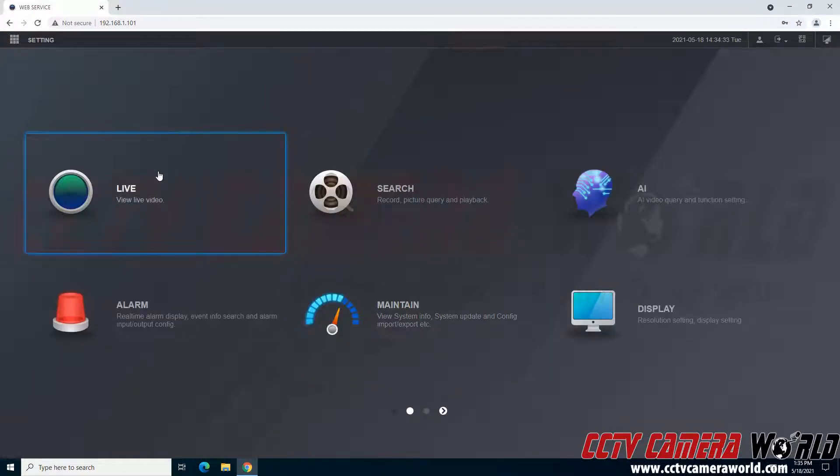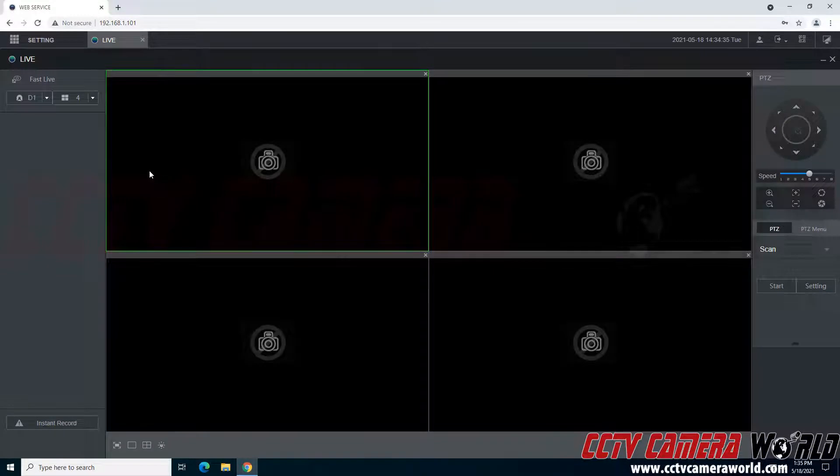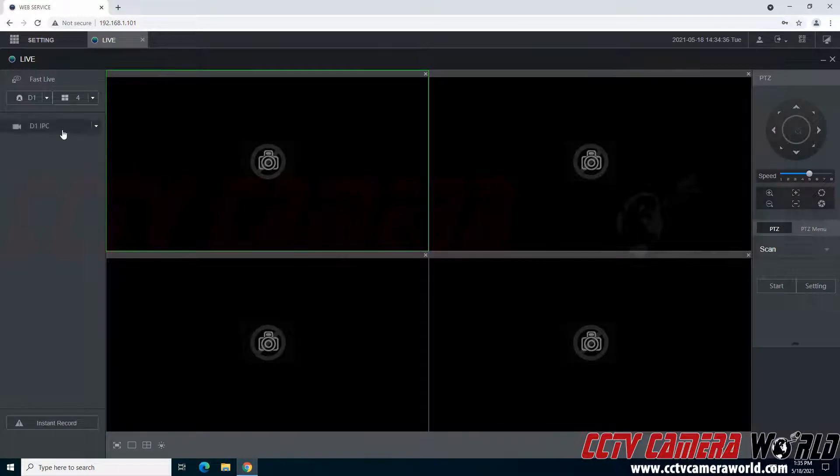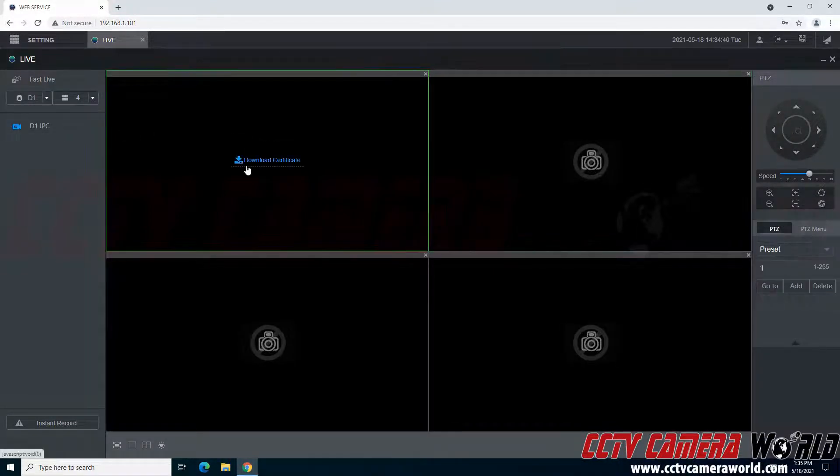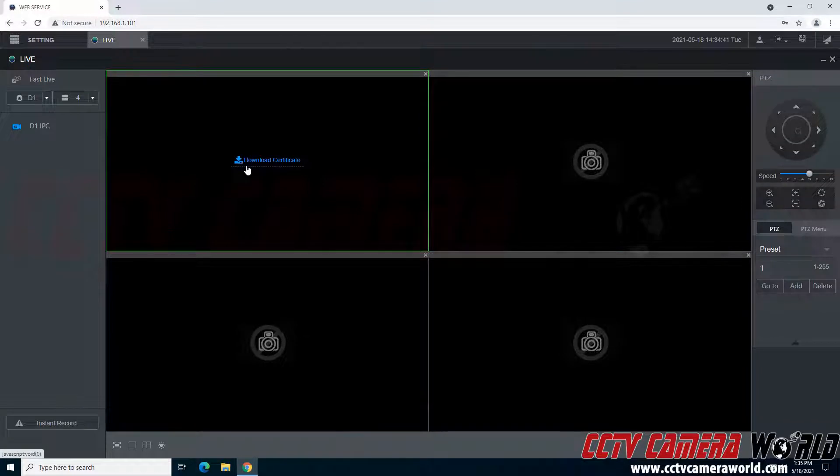So now I'm going to go to the live screen just to show what error that you might receive and how to fix that error. I'm going to pull in this D1 channel and as you can see instead of pulling up the view from the channel it pulled up this download certificate button.